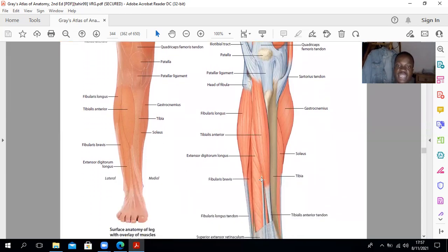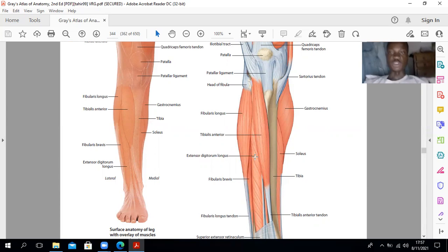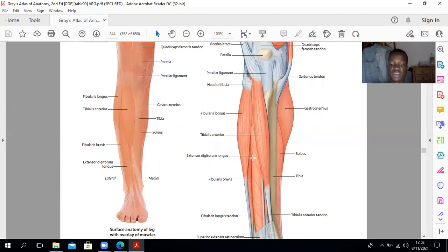This is your tibialis anterior. Then you would expect to see the extensor digitorum longus — extensor digitorum, meaning it goes to the digits. It actually originates from the anterior surface of the fibula and inserts onto the extensor expansions.